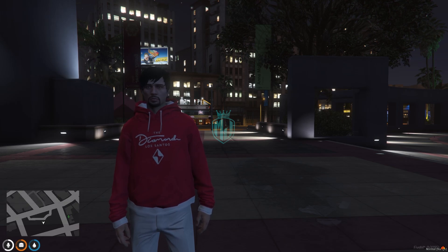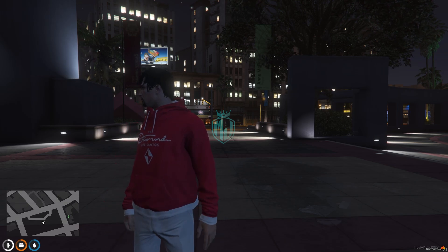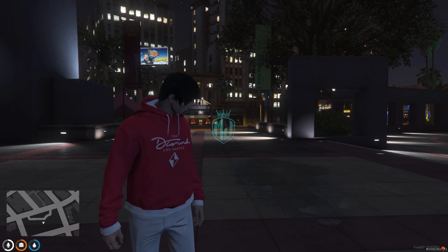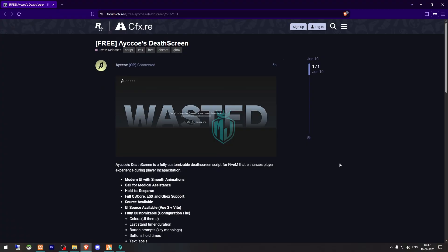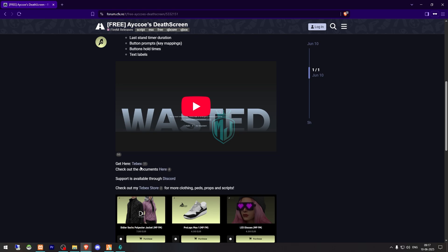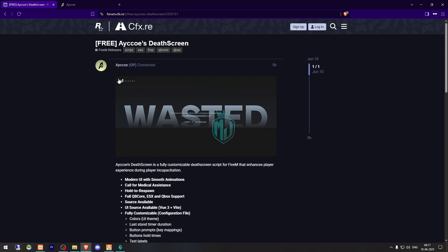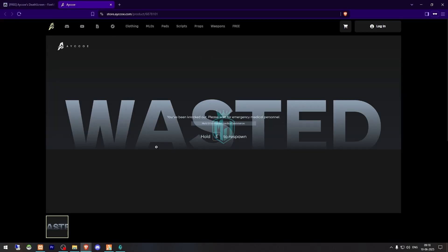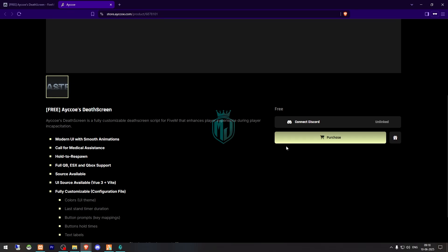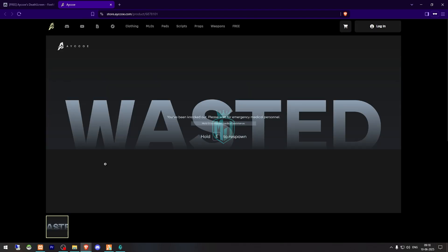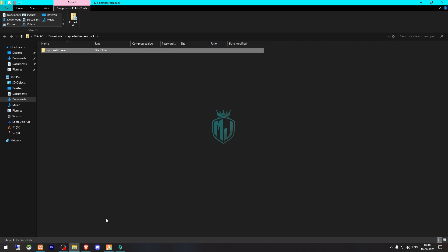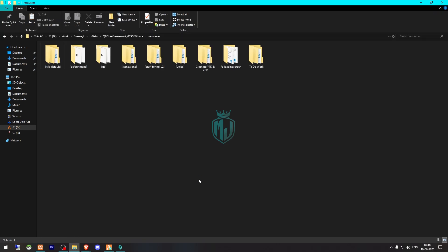It's completely free, and I will mention the link in the description box. Right here we have our dead screen from Akkoi, and here you will get to see their TabX store so you can check out other scripts as well. This one is completely free — you can get it, login with your CFX account, get it on your Keymaster, then download it. After downloading, simply open the file, extract it to your resources folder.